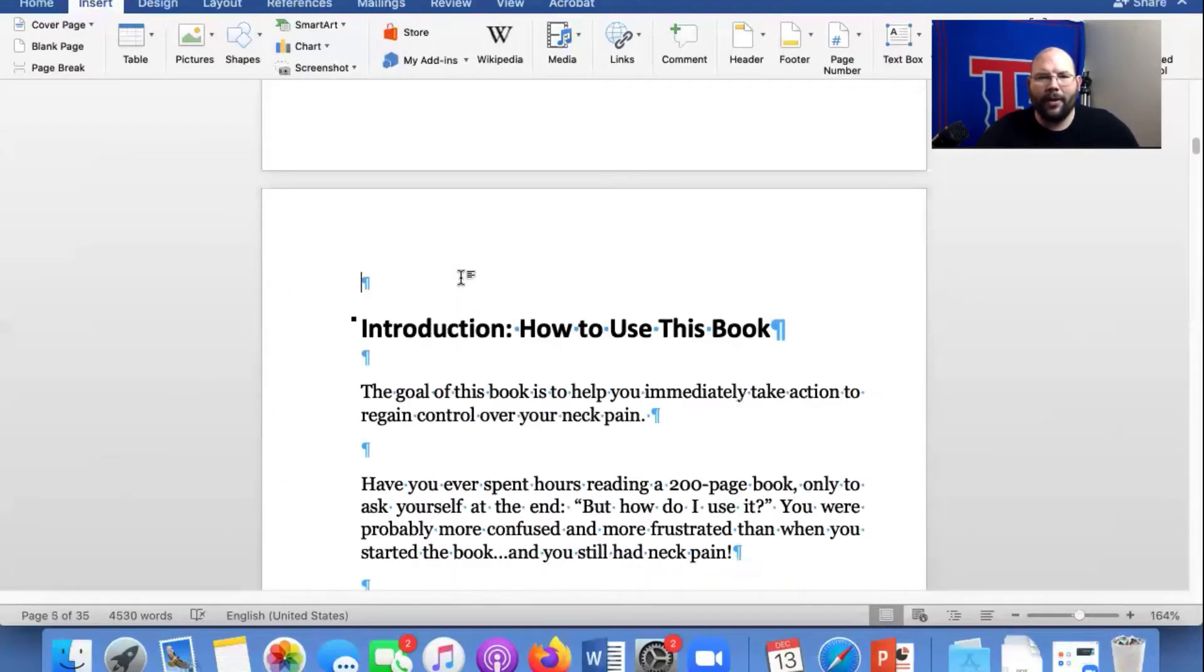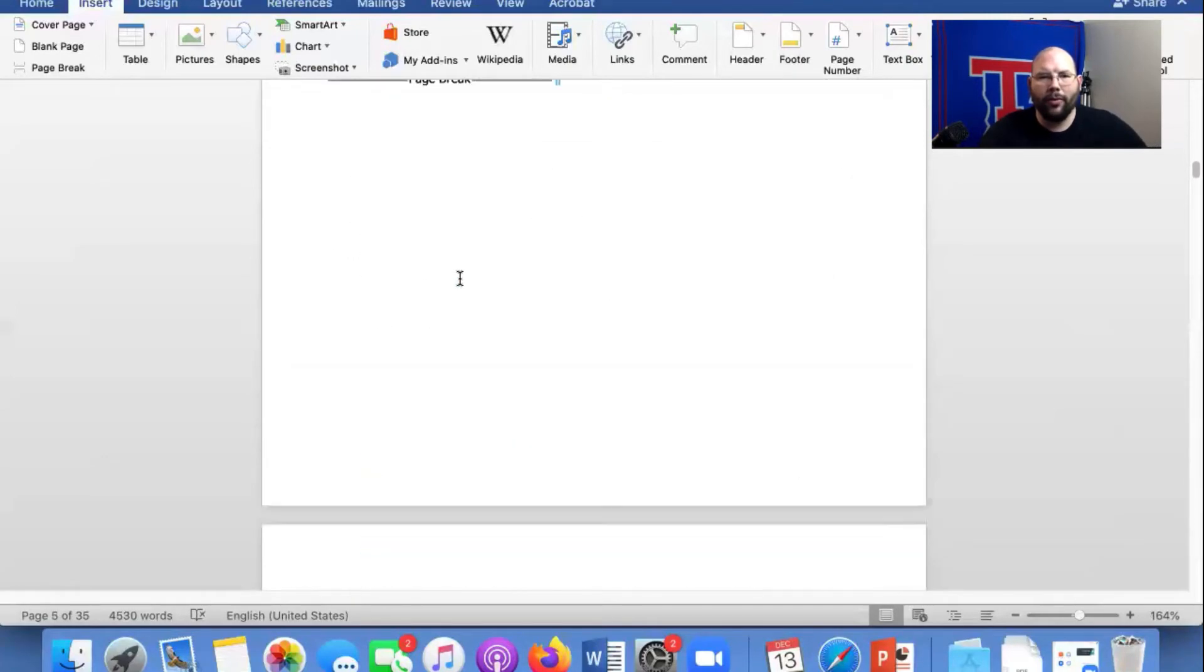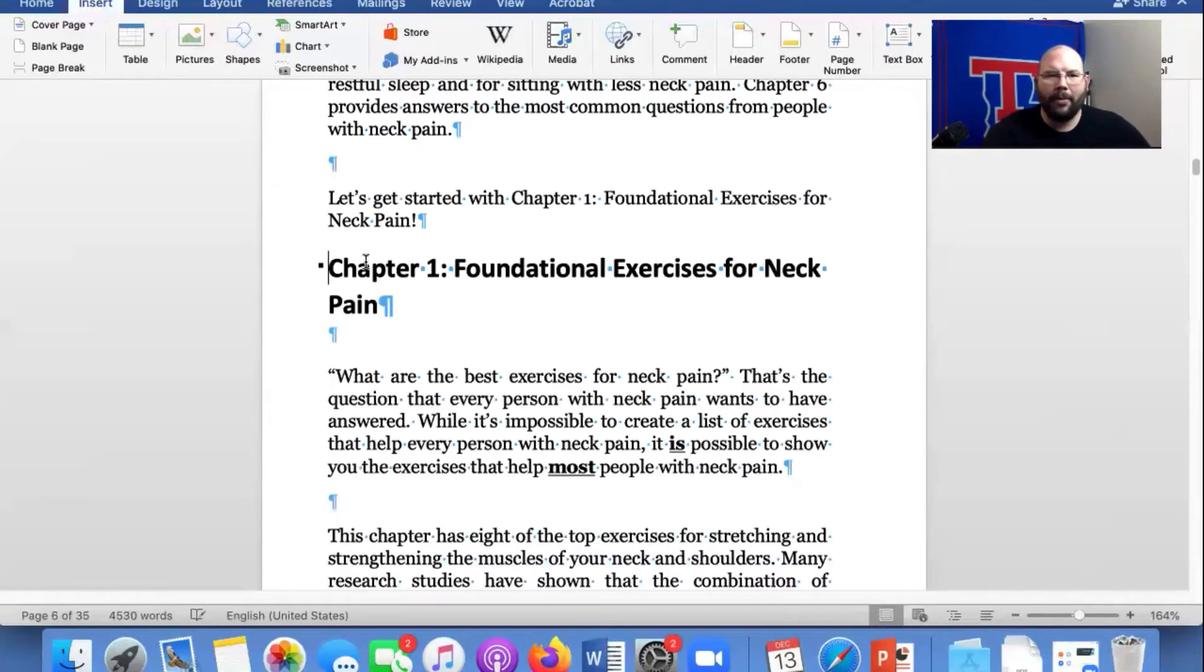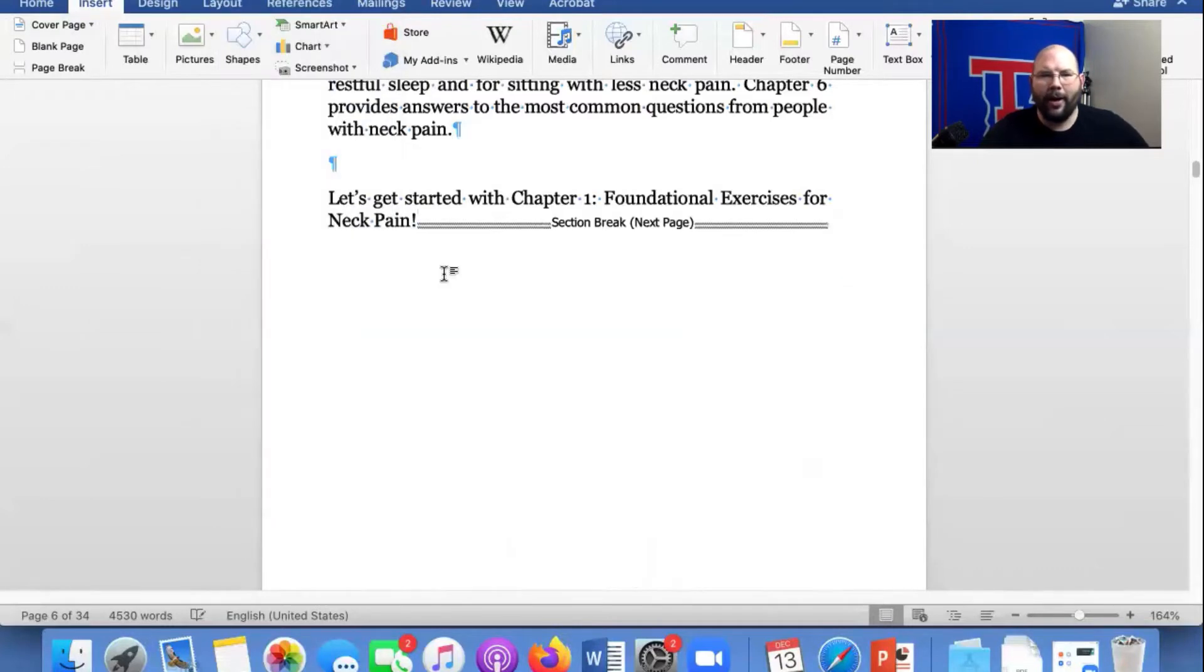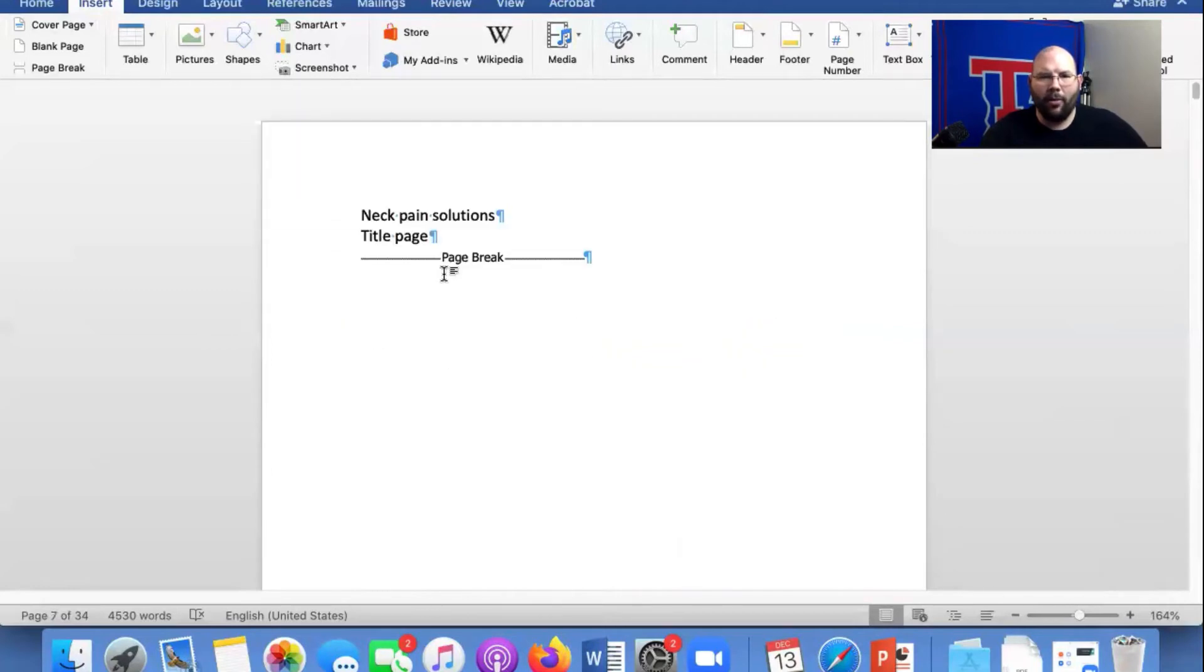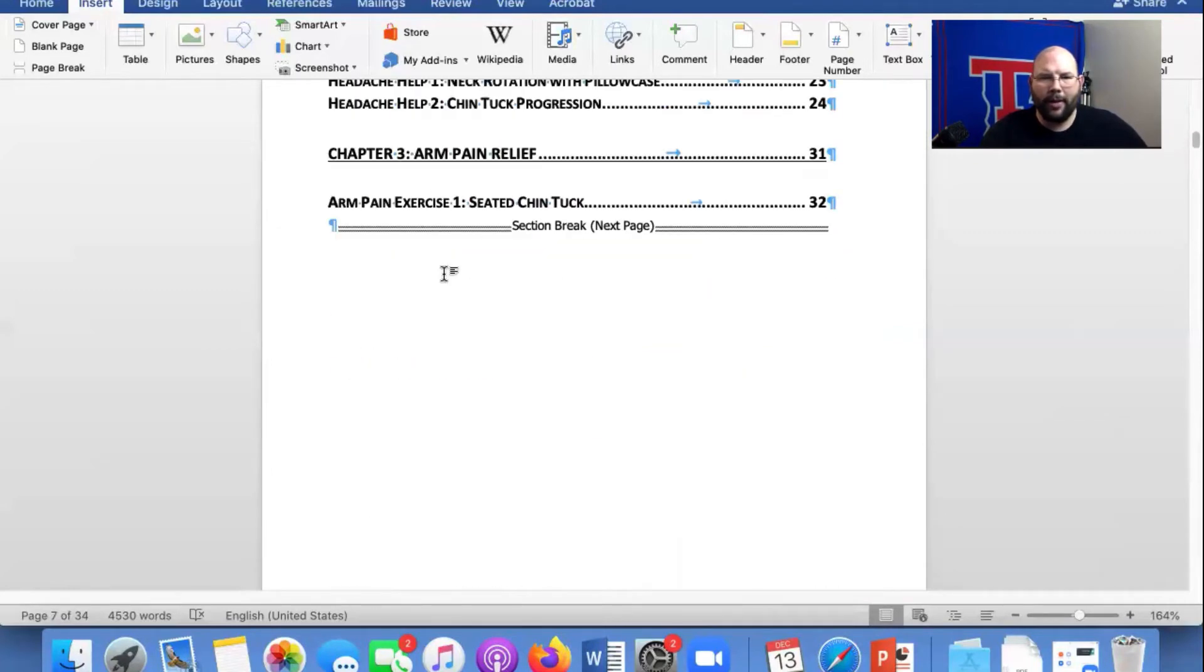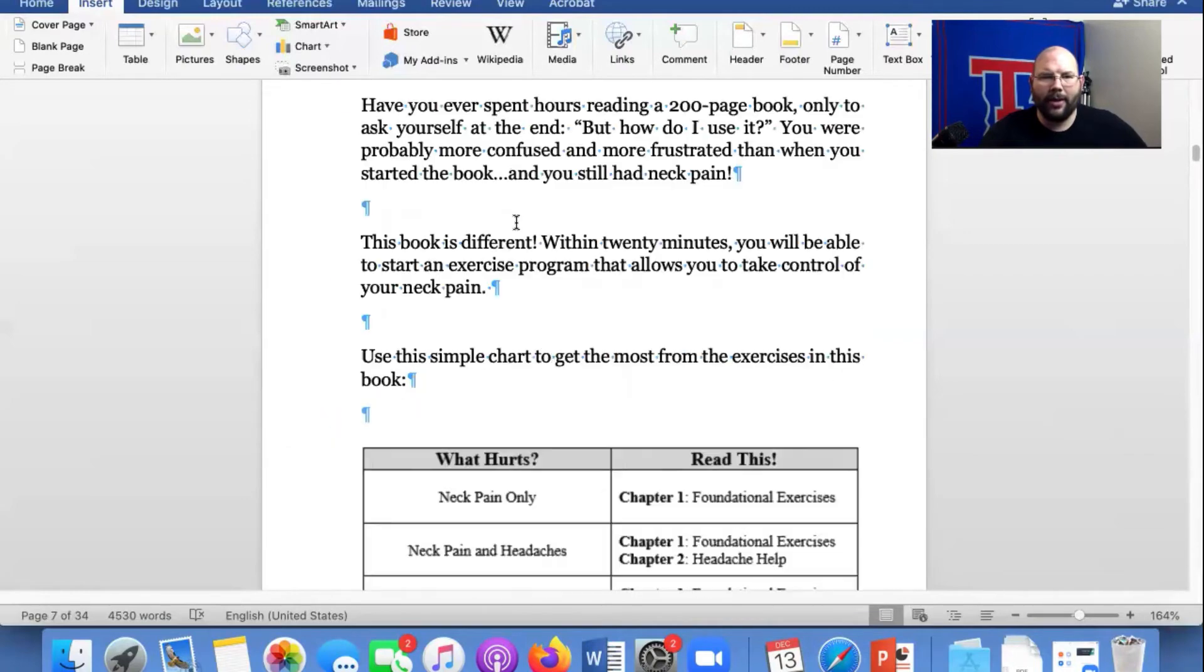All right, so now there's our introduction. So on the introduction, we want it to be Roman numerals. So now I'm going to take out the page break here, and I'm going to insert a section break on the next page again there. So now we have section one, which goes to the table of contents. Then we have section two and section three.